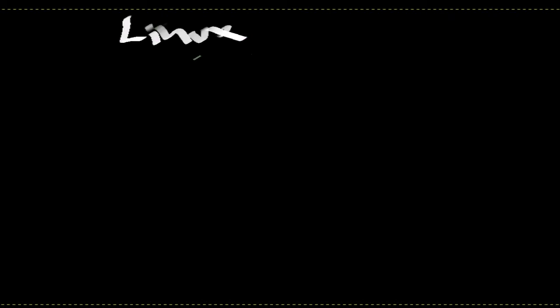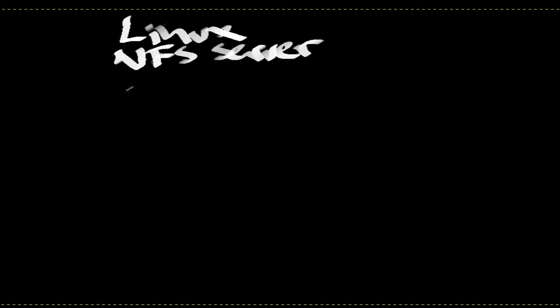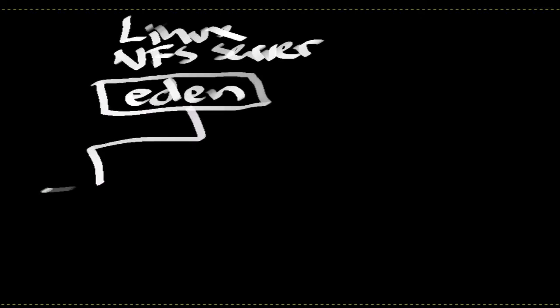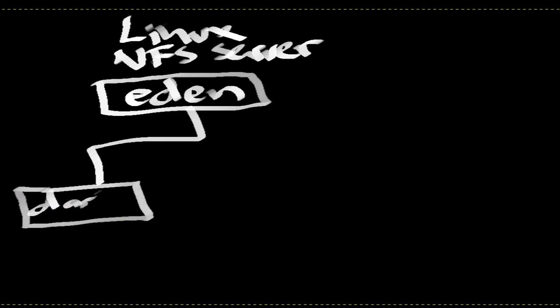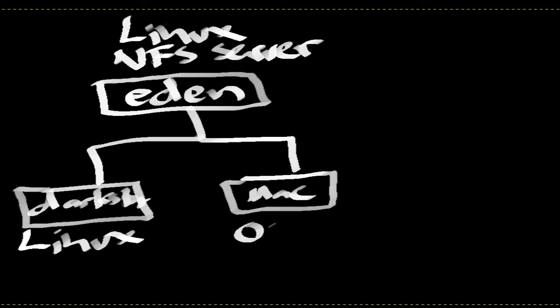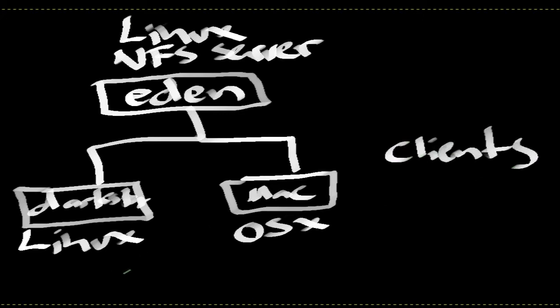Okay, now I'm going to create an NFS server running Linux which I call Eden and connect it to two clients: one Linux client called Darkstar and one OS X client which runs Mac OS Snow Leopard.